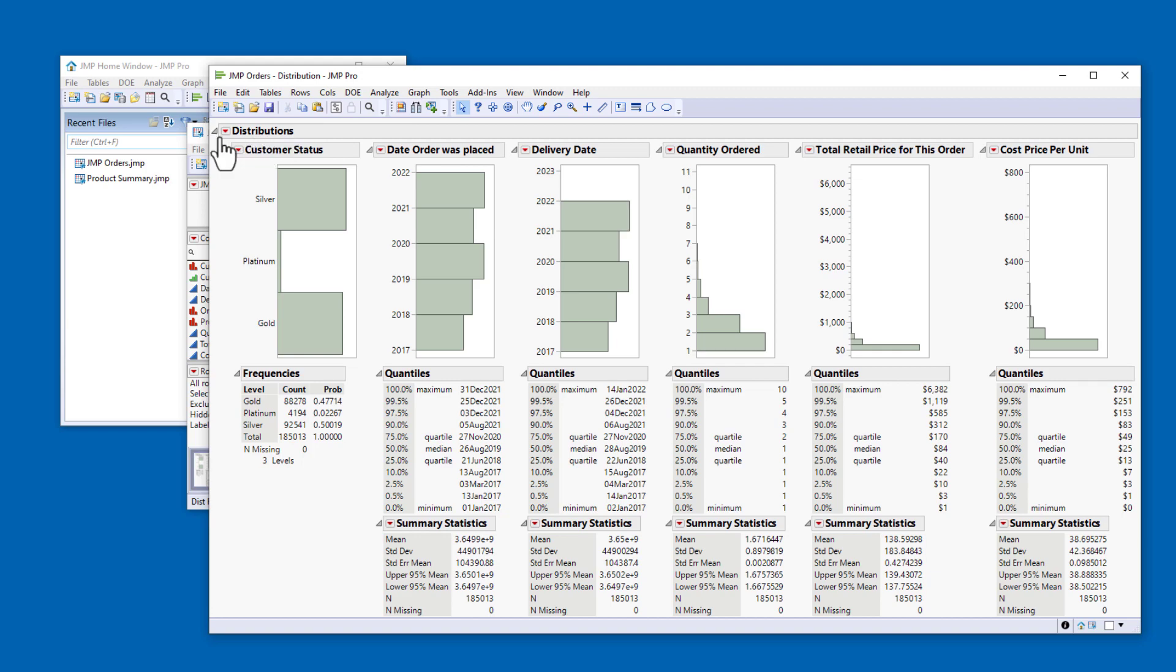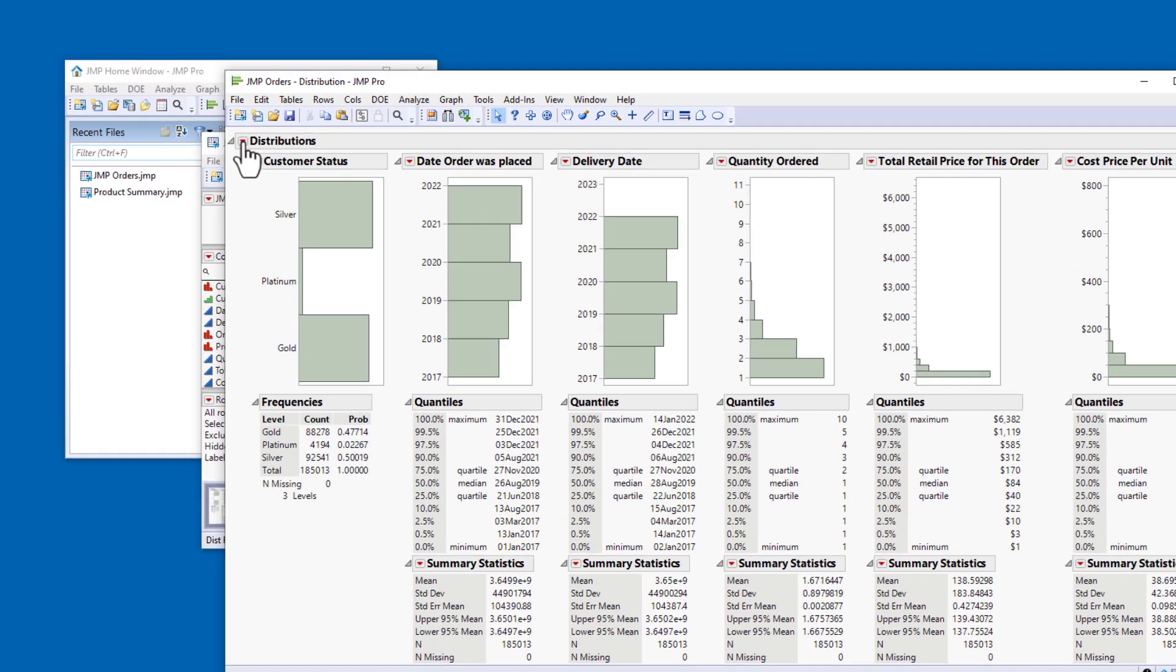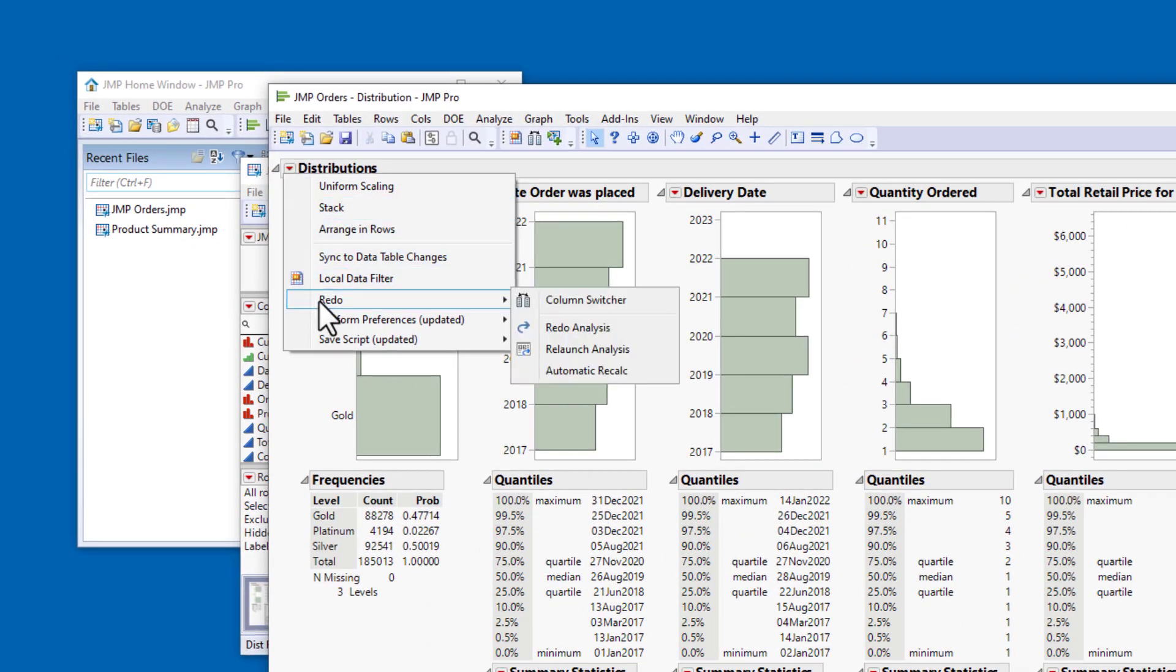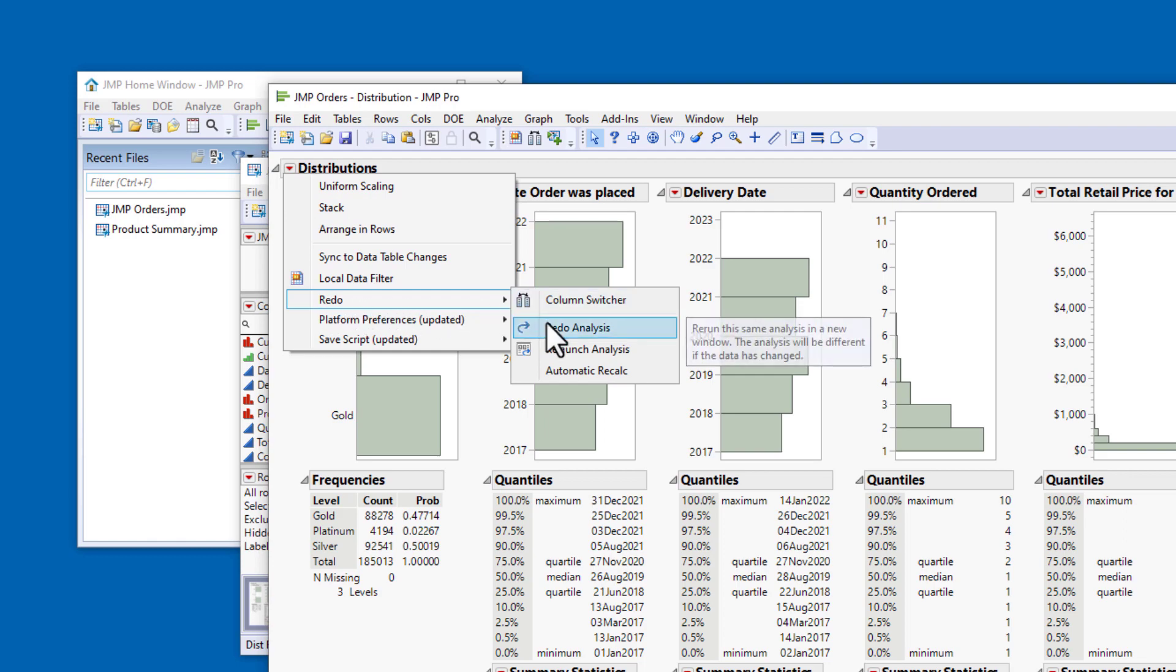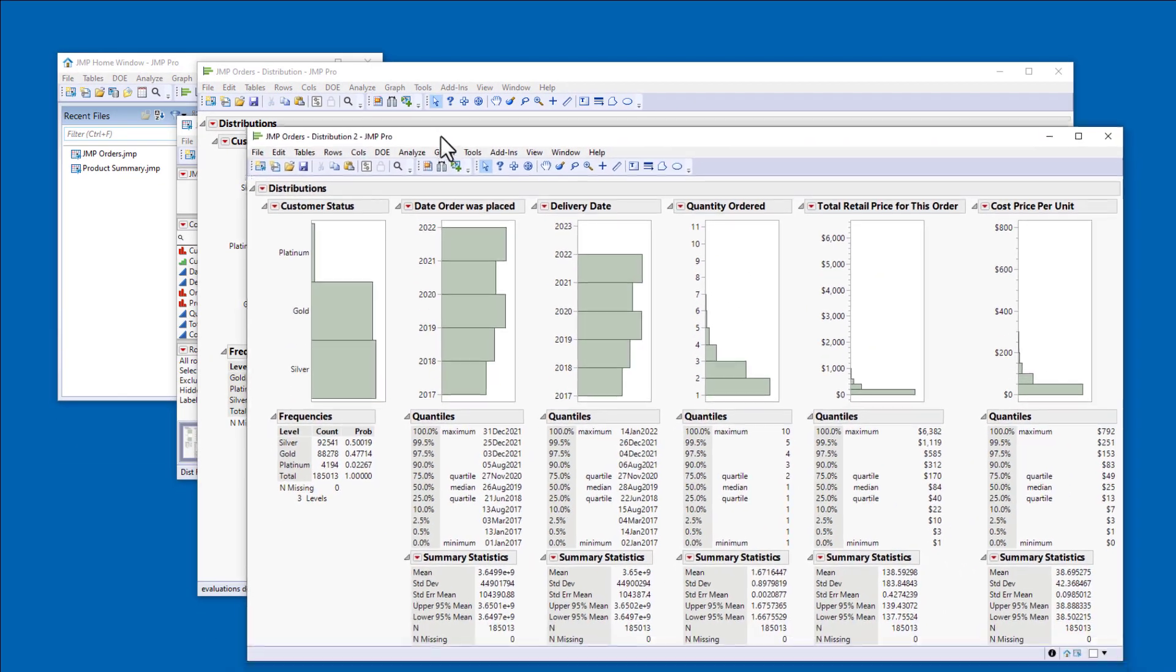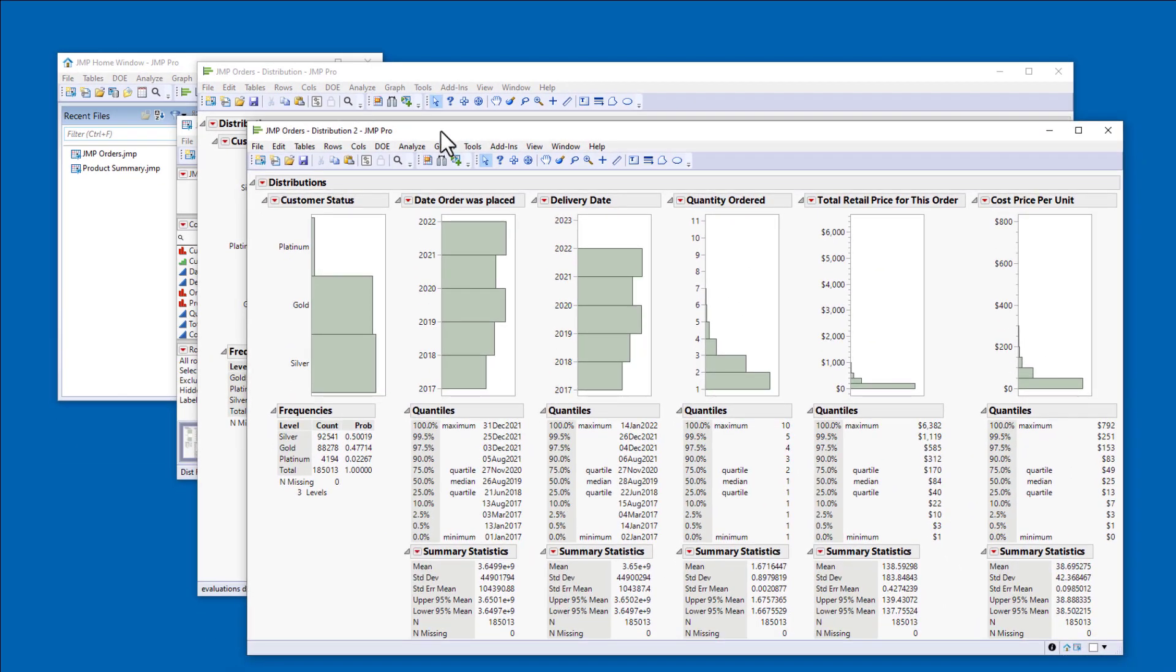I'll click the red triangle next to Distributions, and under Redo I'll select Redo Analysis. A new report window opens, and the customer status histogram now displays the levels in their desired order.